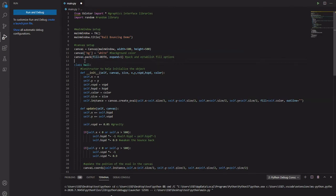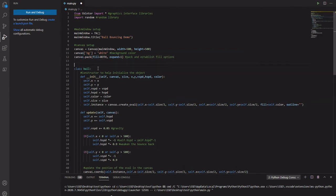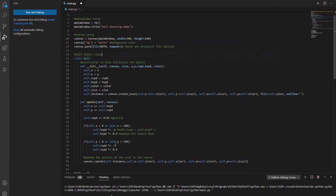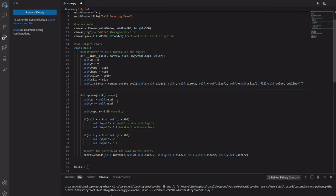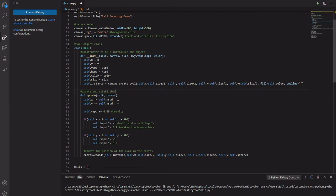All right, so this is our ball. This is our ball object. Ball object class. It's pretty much a blueprint to how we want the ball to behave. This is our update function. This is the actual behavior of the ball. Update function that establishes the behavior of our ball.